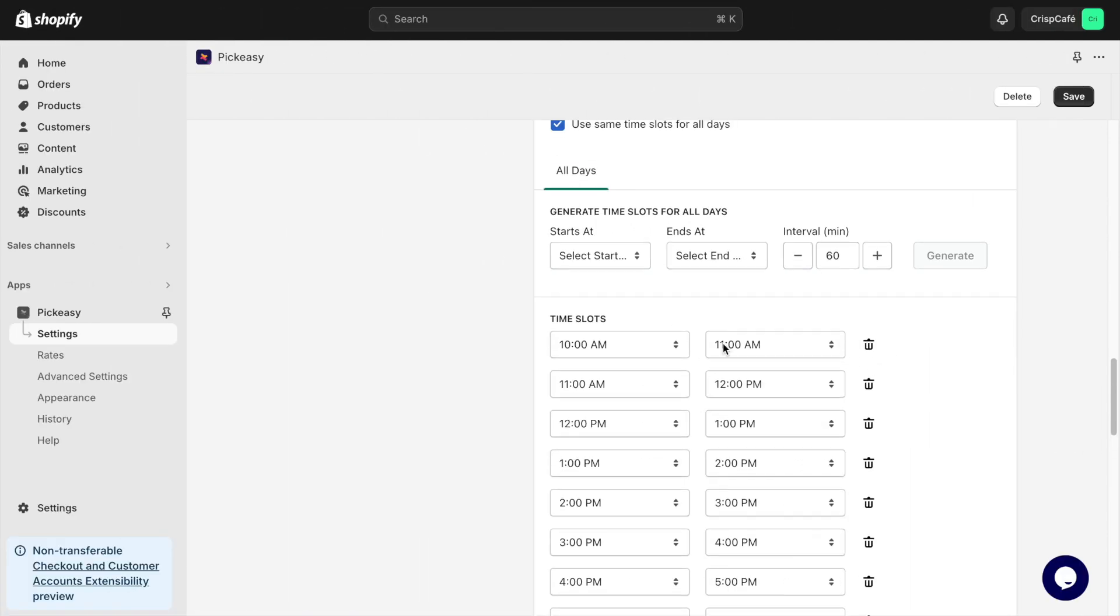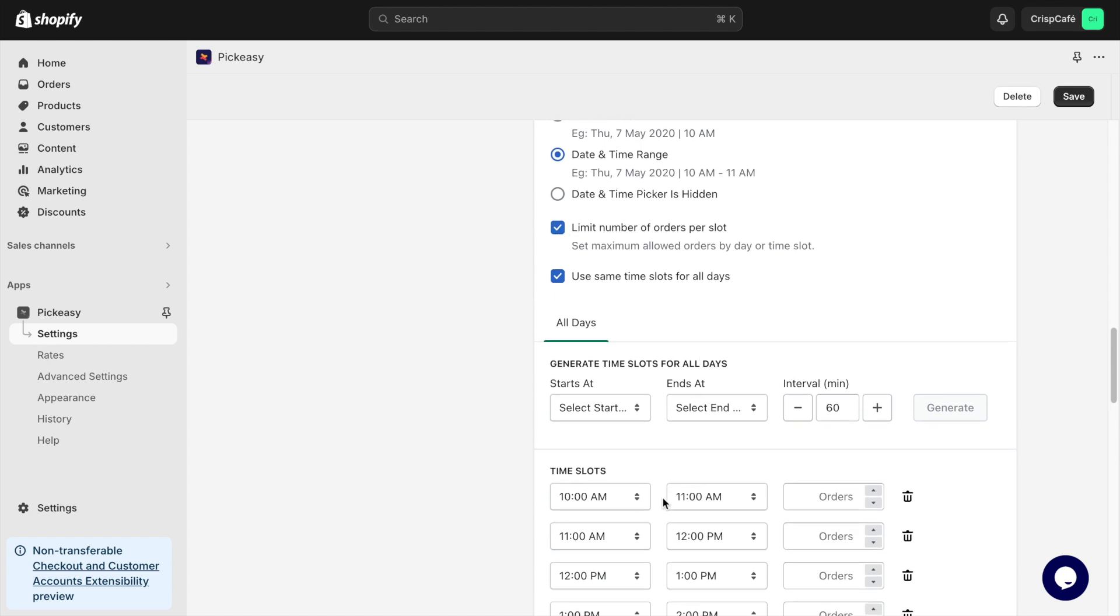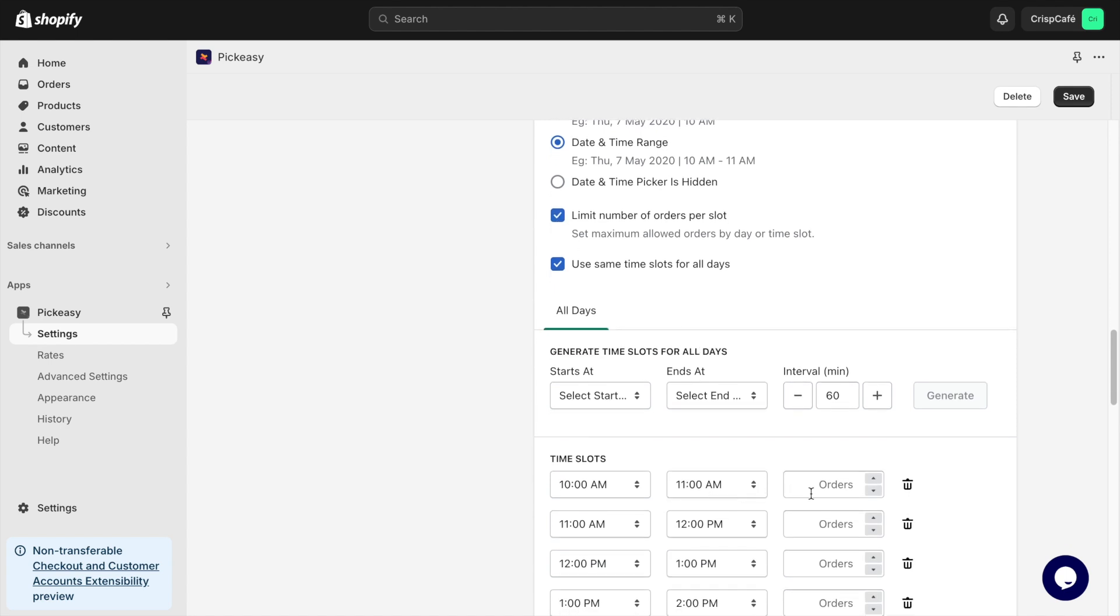If you want to limit deliveries to 10 orders per time slot, simply check the Limit Number of Orders per Slot box and set your preferred limit for each slot.